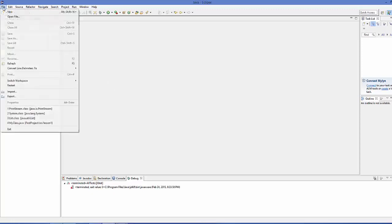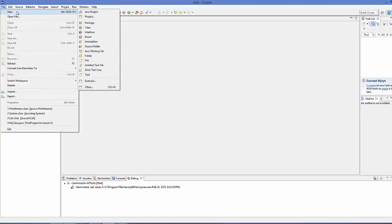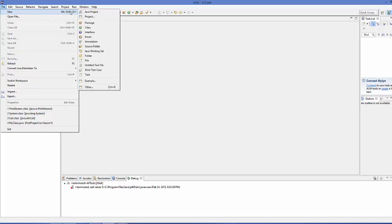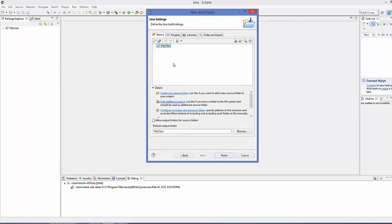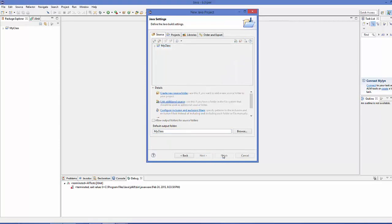Let's create a simple JUnit test. First we'll create a simple Java project, then we'll create JUnit test cases for it. Go to File > New > Java Project and name it, for example, 'MyClass'. Make sure the option in project layout to use project folder as root for sources and class files is selected, then click Next and Finish.